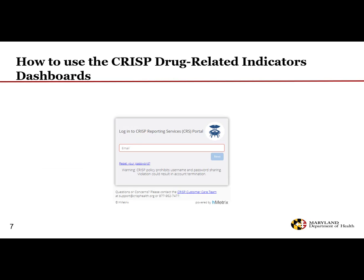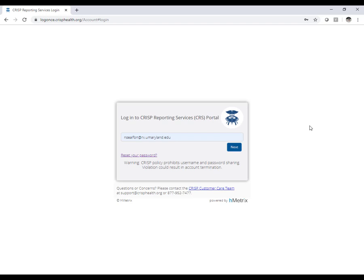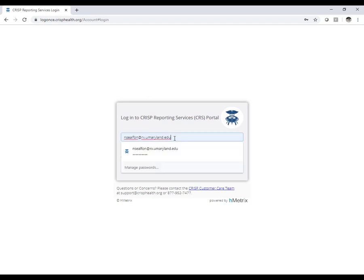We are now going to enter the PDMP dashboard and take a tour of the basic features found across all dashboards. To learn how to use data in each specific dashboard, please view their specific demonstration video. To access the CRISP Drug-Related Indicators Dashboard after credentialing, users log on at reports.crisphealth.org. Users may wish to bookmark this page since the URL does not indicate the dashboard, and depending on your role you may use multiple CRISP logon pages.